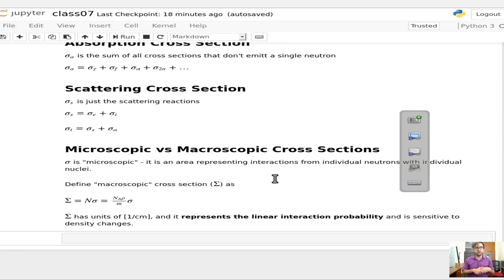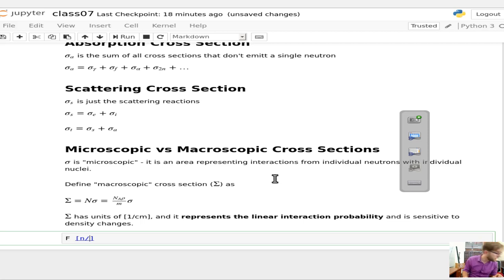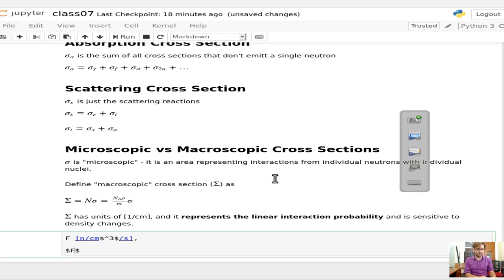We can define something called a collision density. If F has units of neutrons per centimeter cubed, then we can define F as equal to the intensity, or the current, times our macroscopic cross-section.